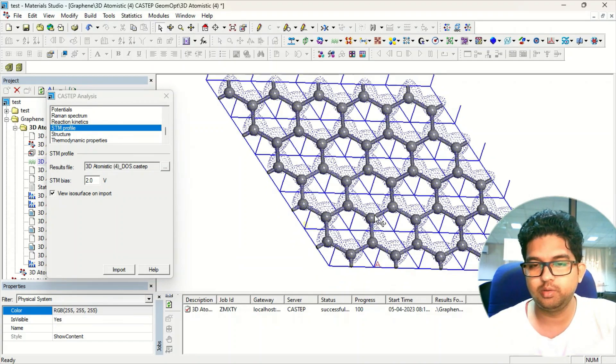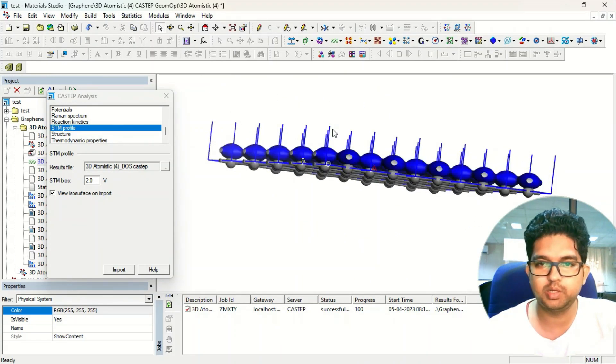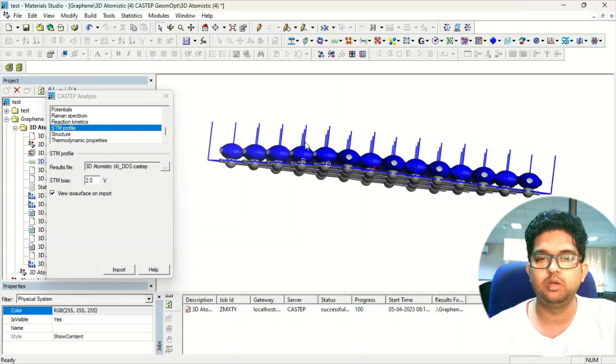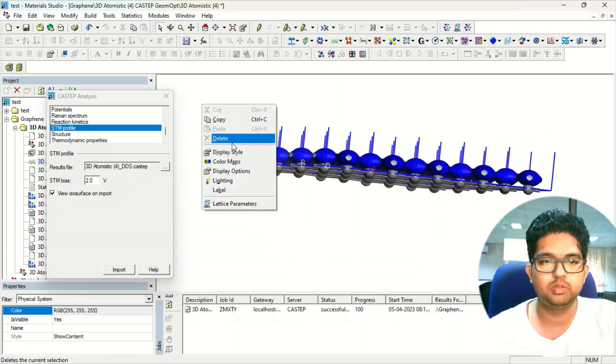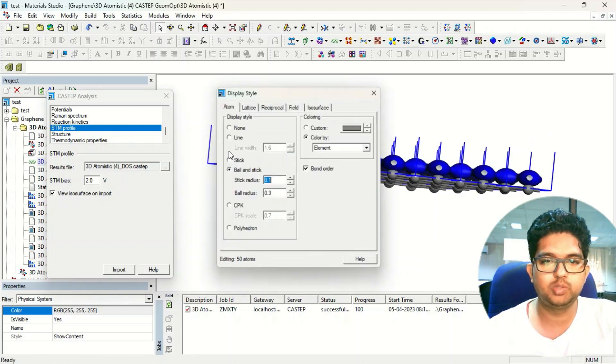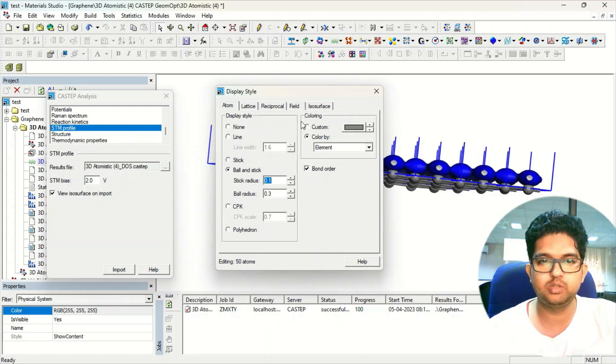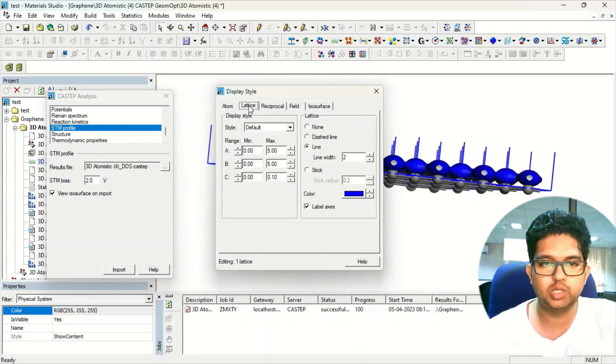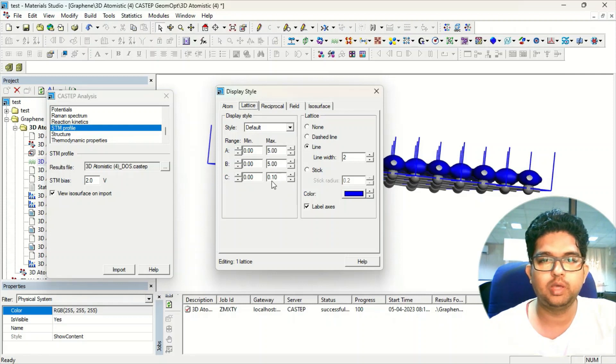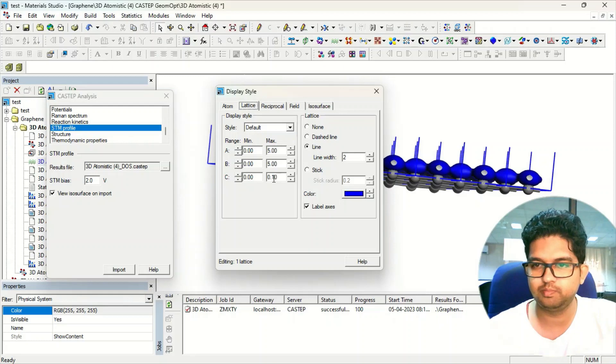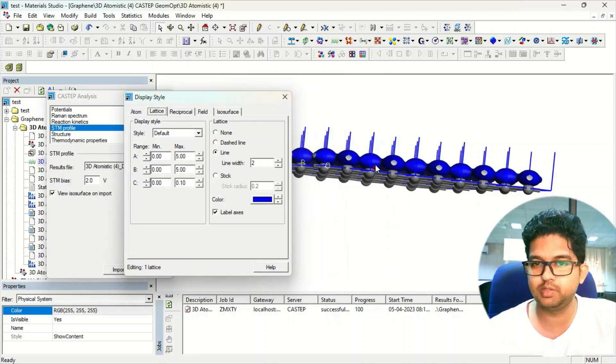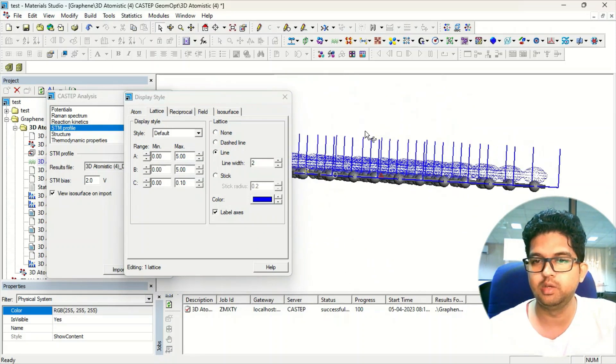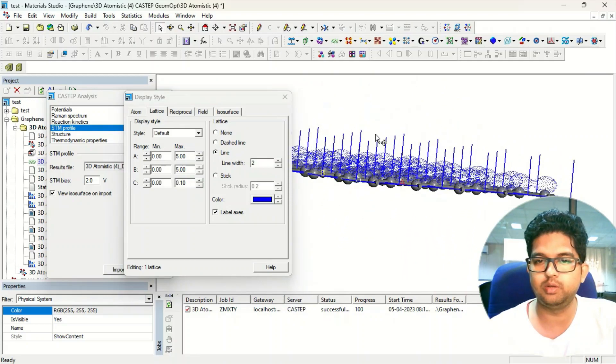One more thing, make sure that in the Z axis we have taken some parameters. Go to the display style before importing this. Make sure that in the lattice coordinates they have taken some values here like 0.1, 0.2, whatever, because that isosurface is in the Z direction, so you need to have some value here.